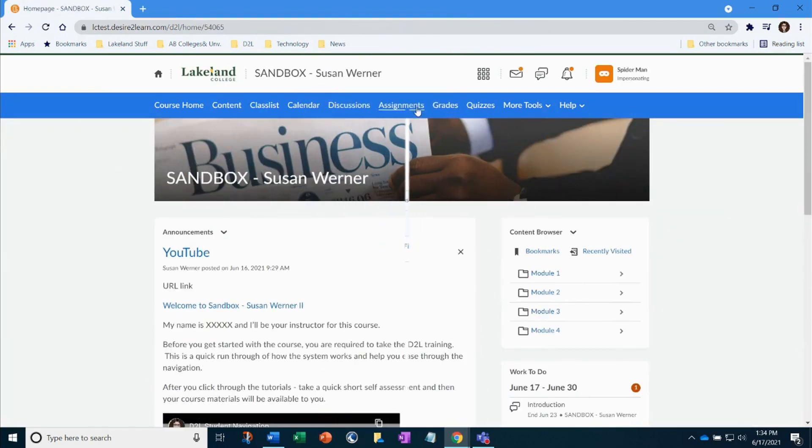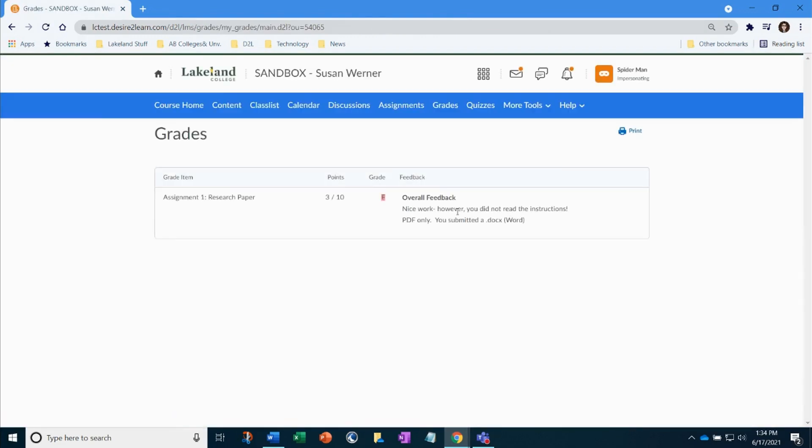Now, let's check out how to read feedback on an assignment. Under grades, you can see that there was a grade received and some basic feedback.